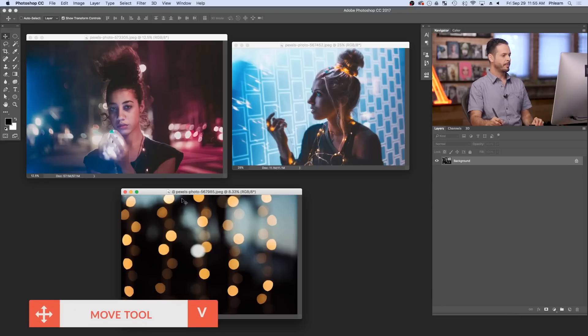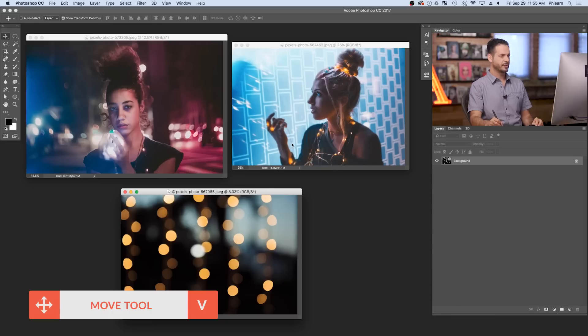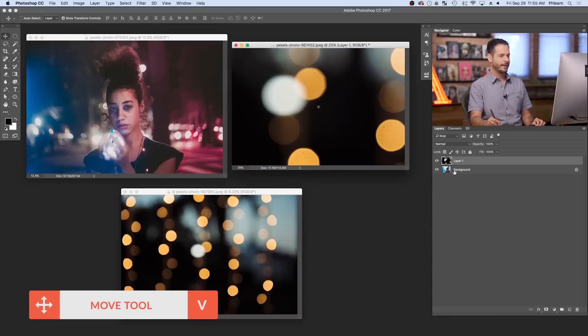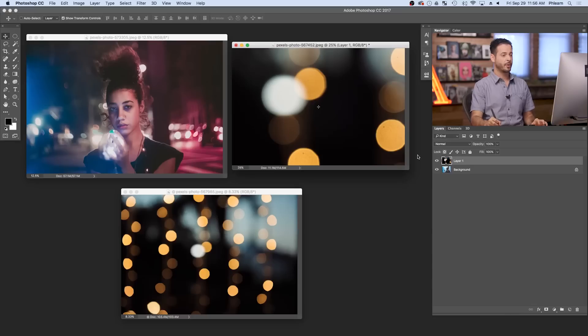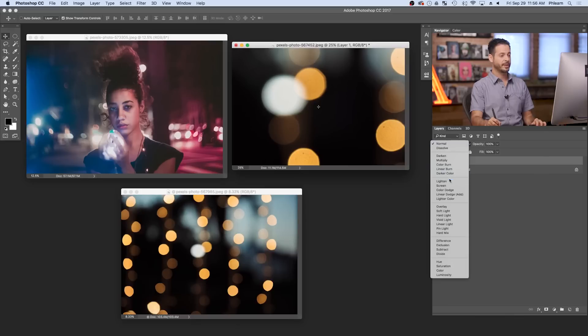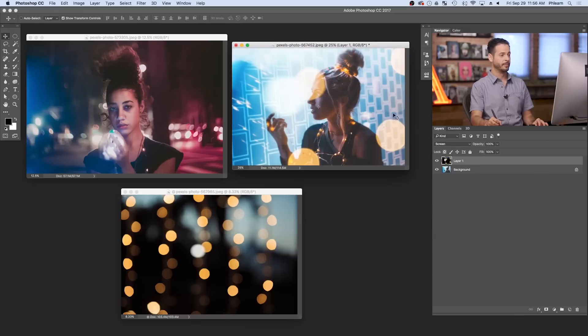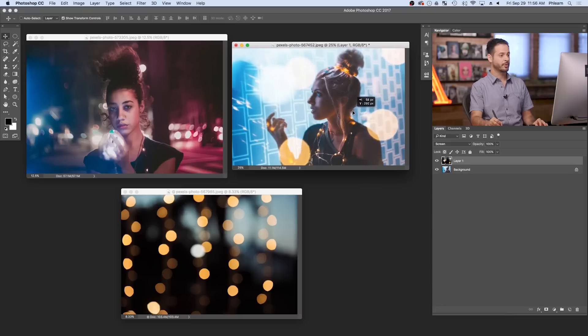I'm going to grab my move tool, hold shift, and click and drag from one image to another. Now we have our bokeh on a new layer. The real key to doing this — and this is incredibly easy — is to use your blending modes in Photoshop. Our background is really dark, pretty much black, so we want to get rid of that and just have the lights showing. We're going to change our blending mode to screen, which removes the background and just leaves the lights. And you can see we have bokeh in our image, which is incredibly cool.